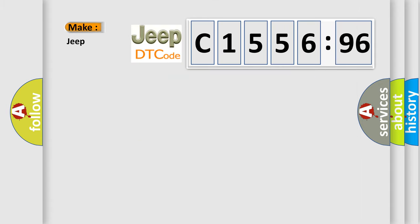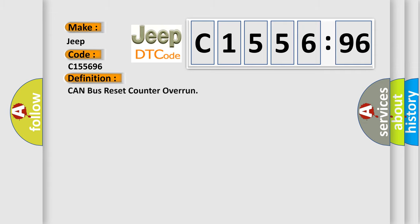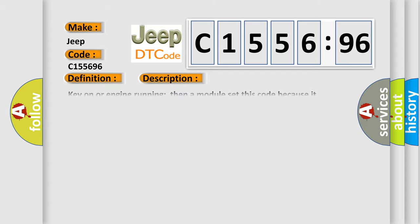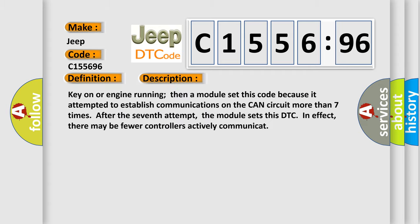The number itself does not make sense to us if we cannot assign information about it to what it actually expresses. So, what does the diagnostic trouble code C-155696 interpret specifically for car manufacturers? The basic definition is: Can bus reset counter overrun.